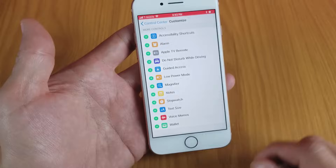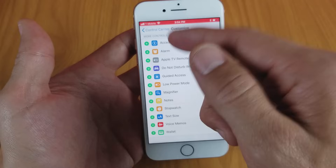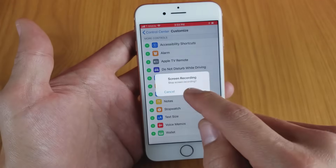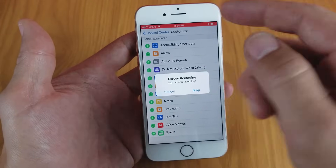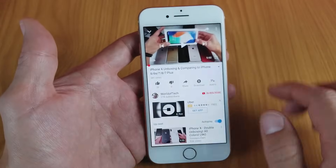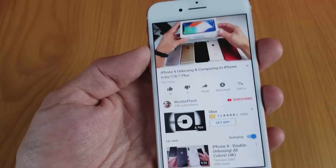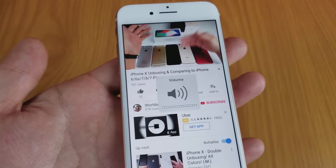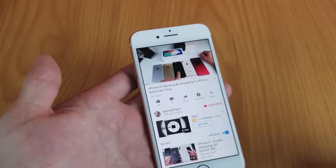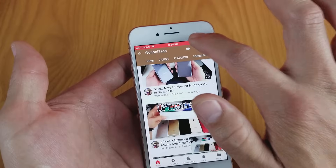Once it starts recording, a red bar will pop up at the top. If you want to stop the screen recording, just tap on it and tap Stop. I'm recording right now — let me go to a YouTube video really fast and press play. I'm also going to talk over this video.